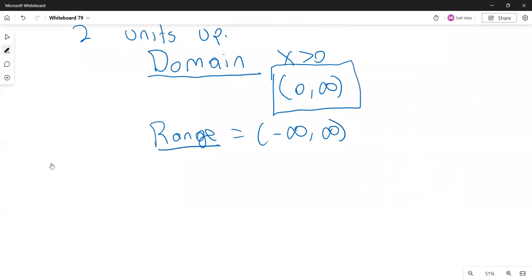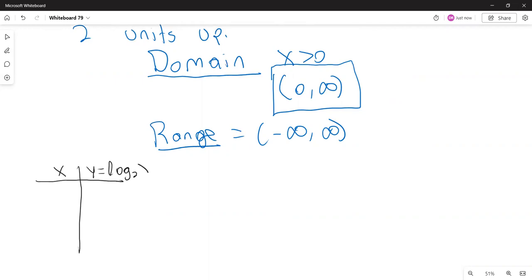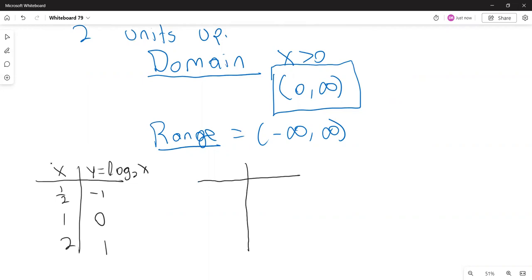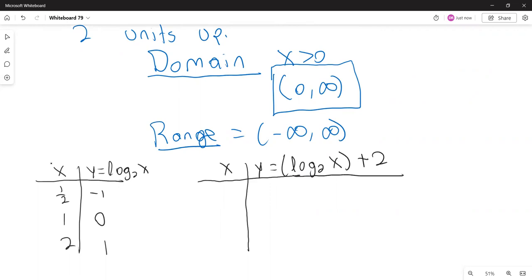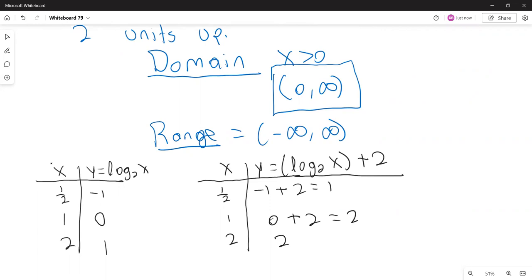We compare the graphs of logarithm with base 2 of x and logarithm with base 2 of x plus 2. Using the base points: x values 1/2, 1, and 2 give y values negative 1, 0, and 1 for the basic function. Since there is no horizontal shift, the x values don't change. We add 2 to each y value: negative 1 plus 2 is 1, 0 plus 2 is 2, and 1 plus 2 is 3. So the new points are (1/2, 1), (1, 2), and (2, 3).